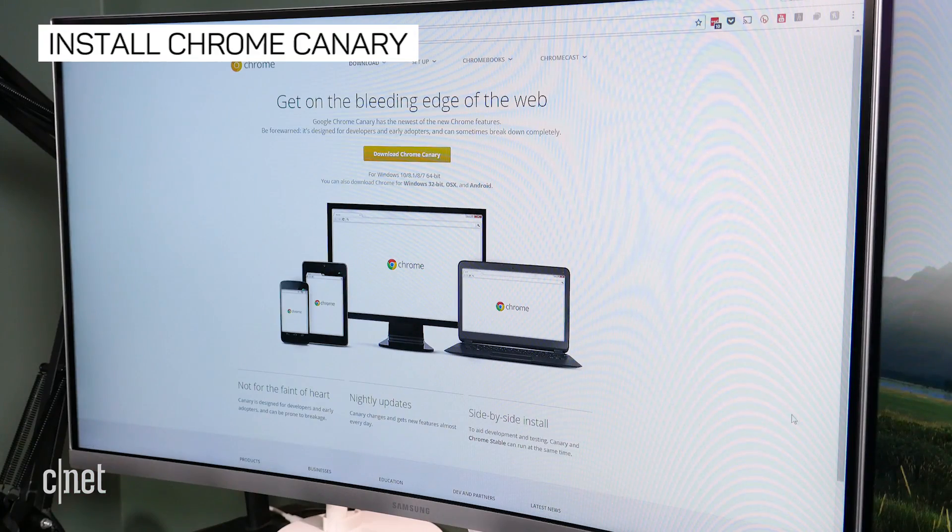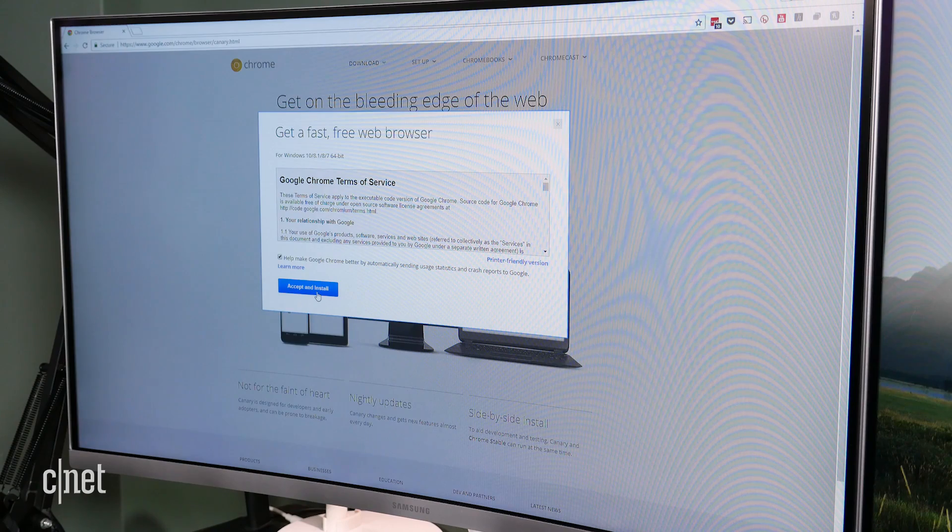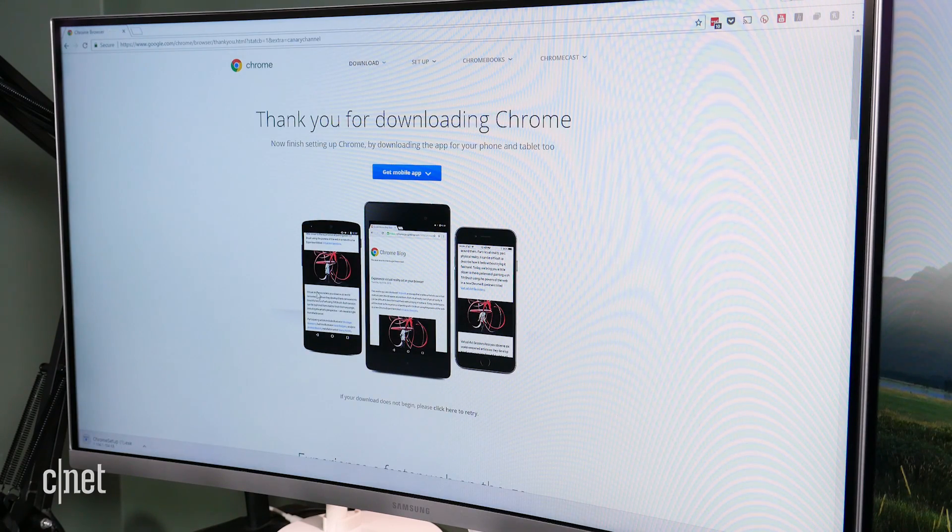For starters, you will need to install Chrome Canary, the oft-updated, less stable version of Chrome that packs all the newest features.